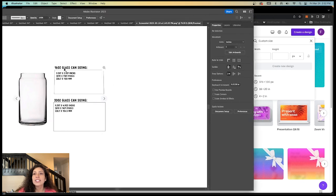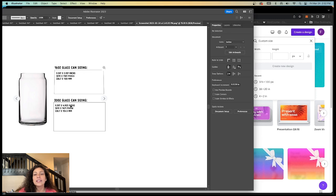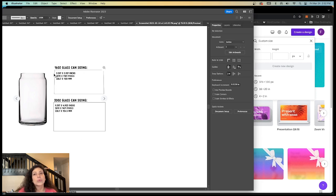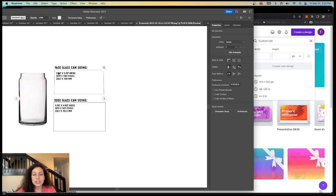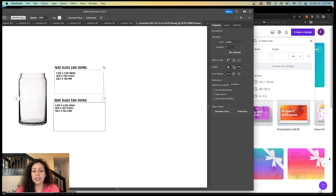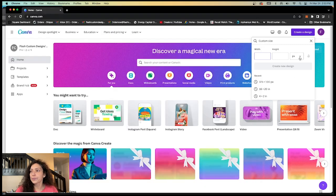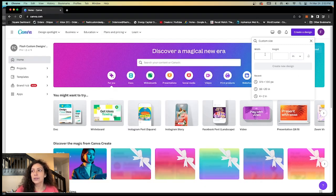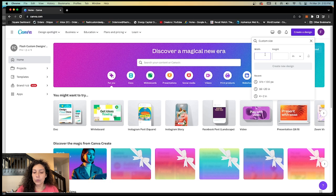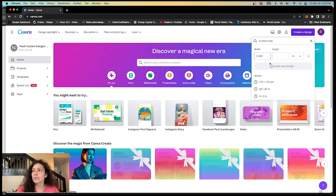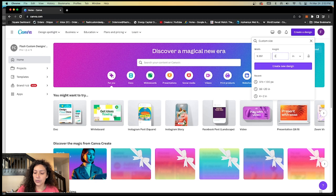We have 16-ounce glass can sizing, and then this is for 20-ounce glass can sizing. So we are 16-ounce. These are the dimensions that we need: 9.397 x 3.937. So we would go here and make sure that this is inches, always in inches. So we did our 9.397 x 3.937.